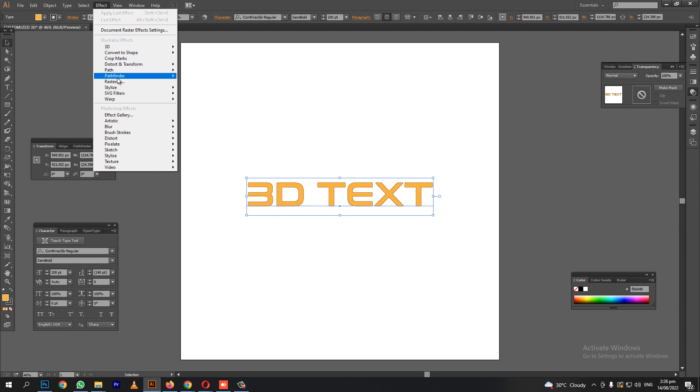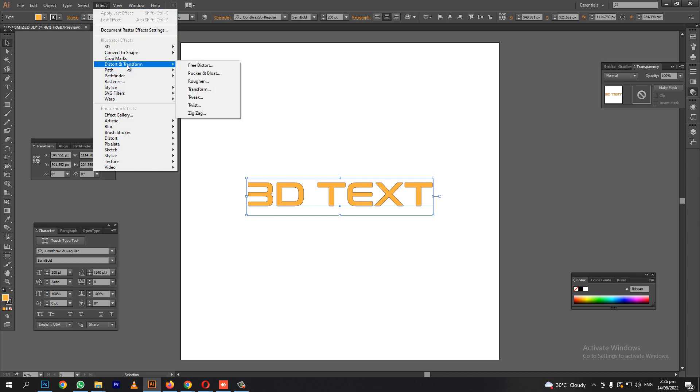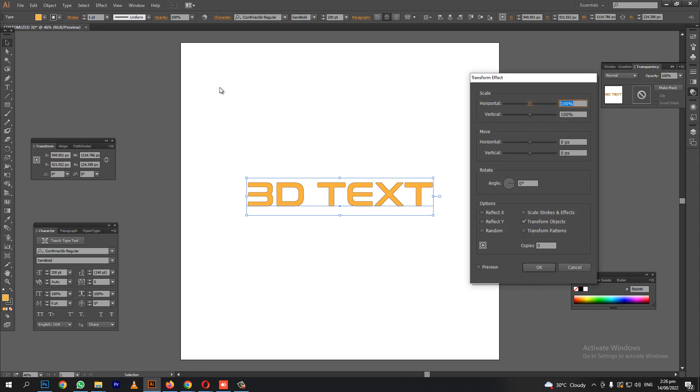Next, go to effects, distort, and transform, then transform. Make sure click the preview button so you can see what you are doing. Then, type 0.1 to 0.5 pixels for the vertical and horizontal.